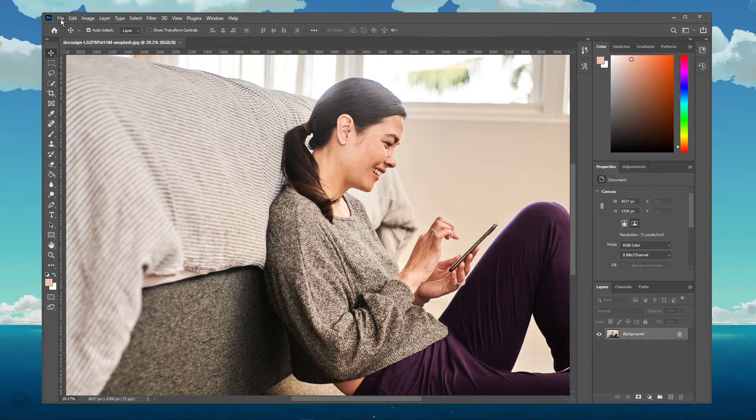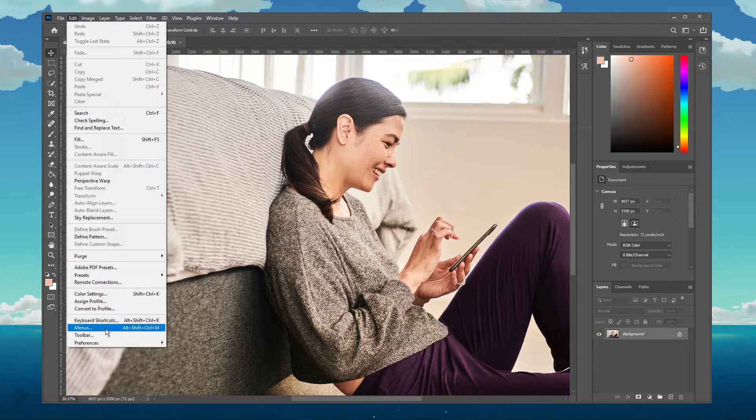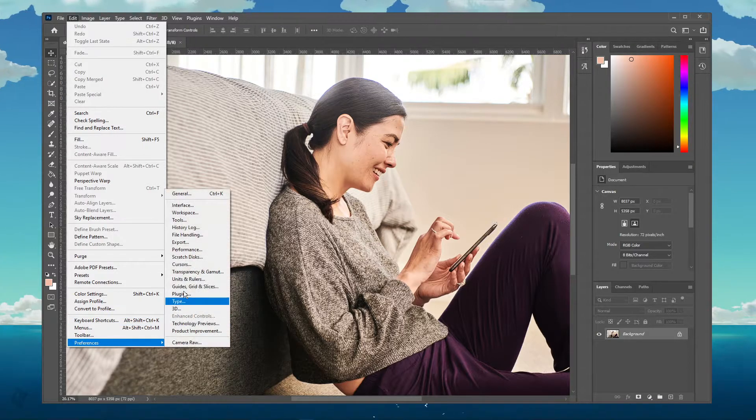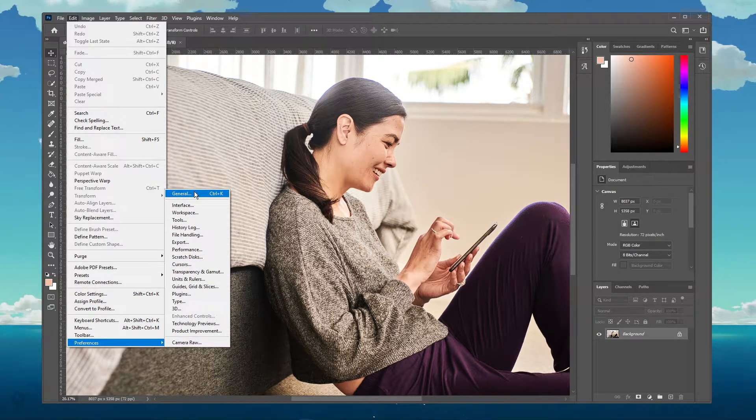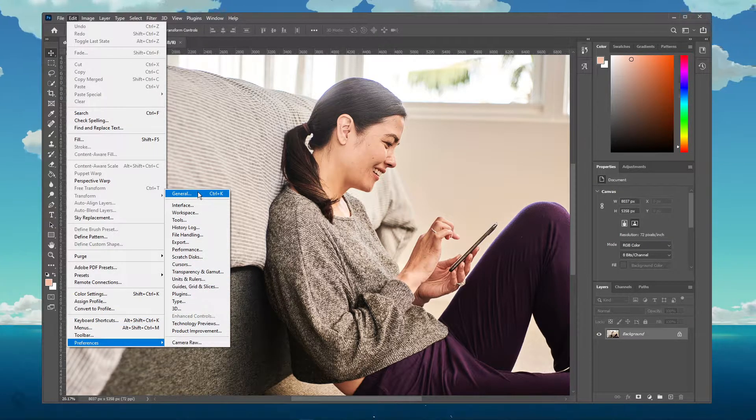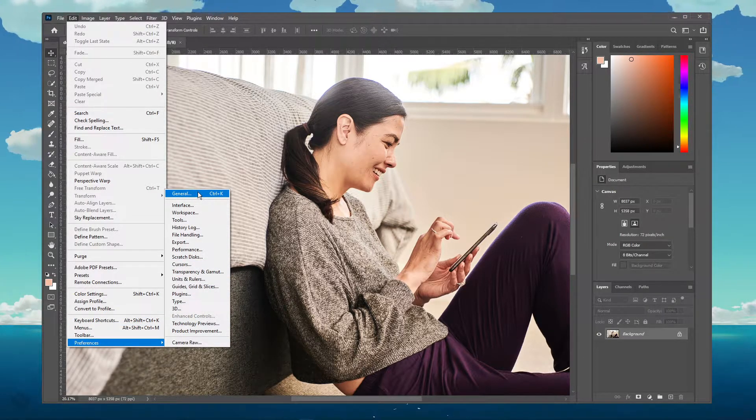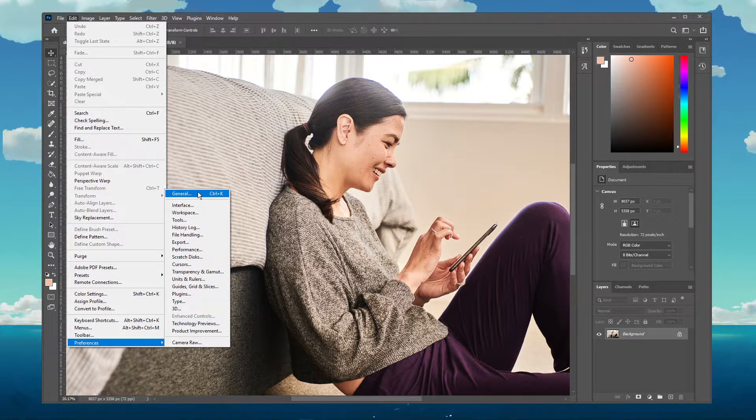After launching Photoshop, navigate to edit, preferences and then general, or simply use the shortcut CTRL and K.